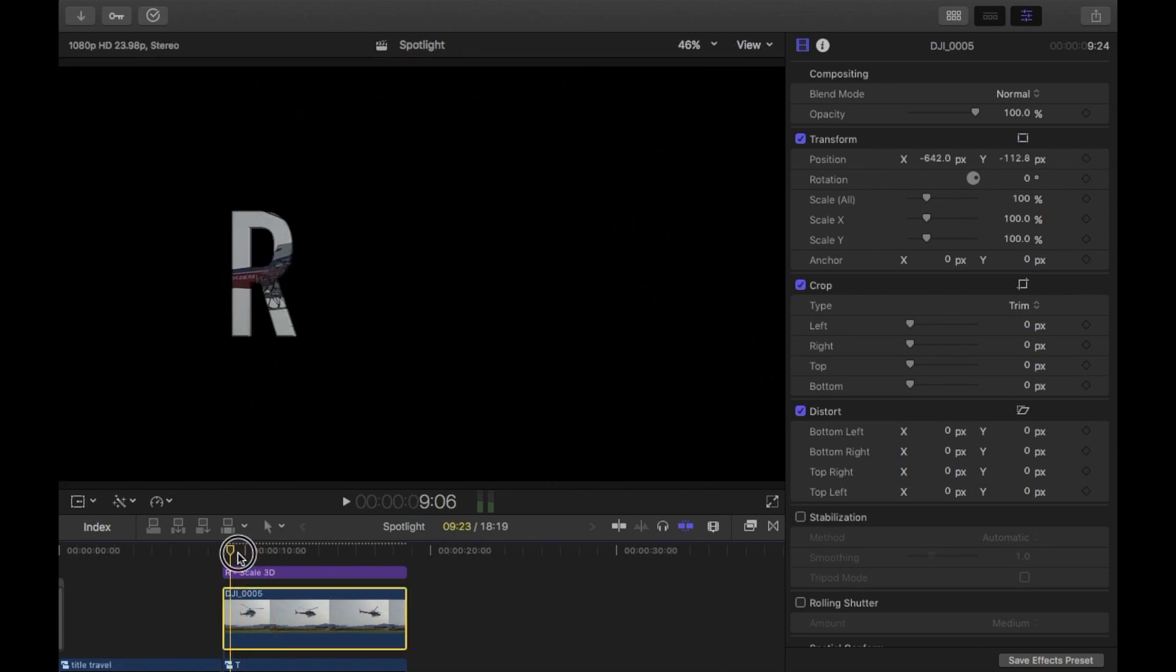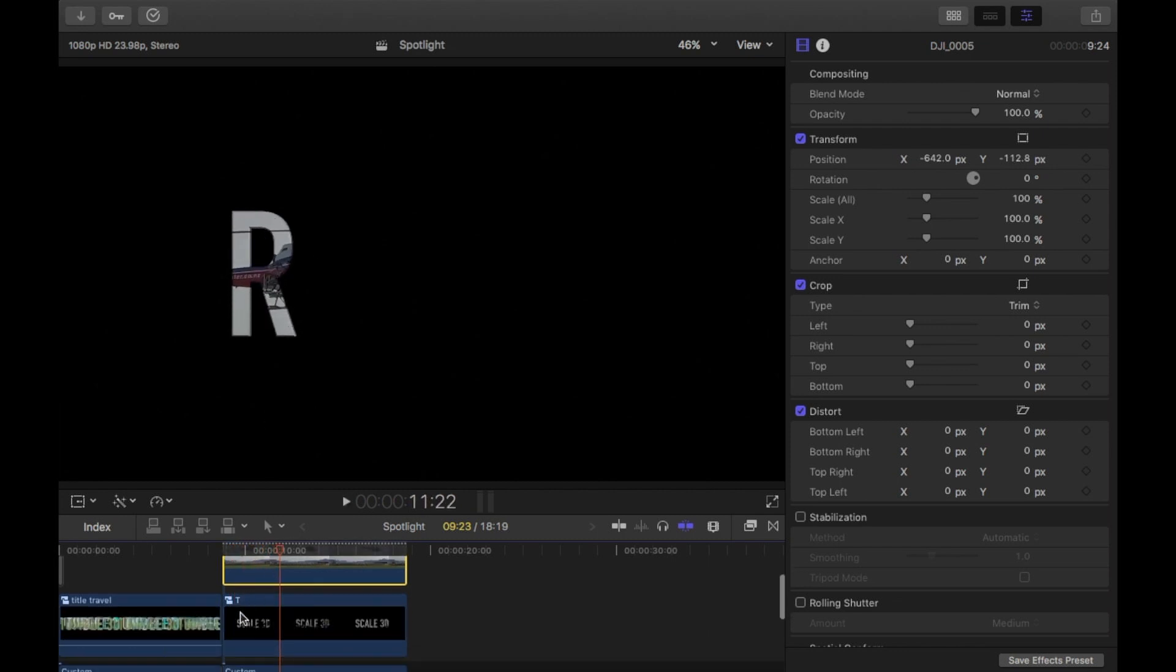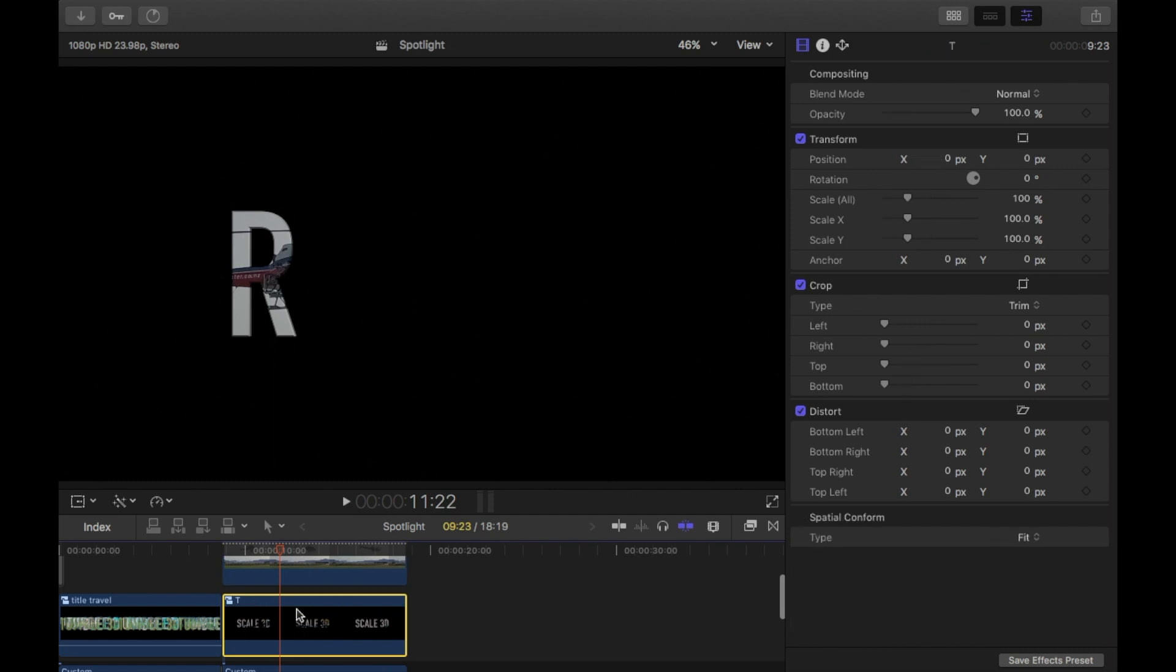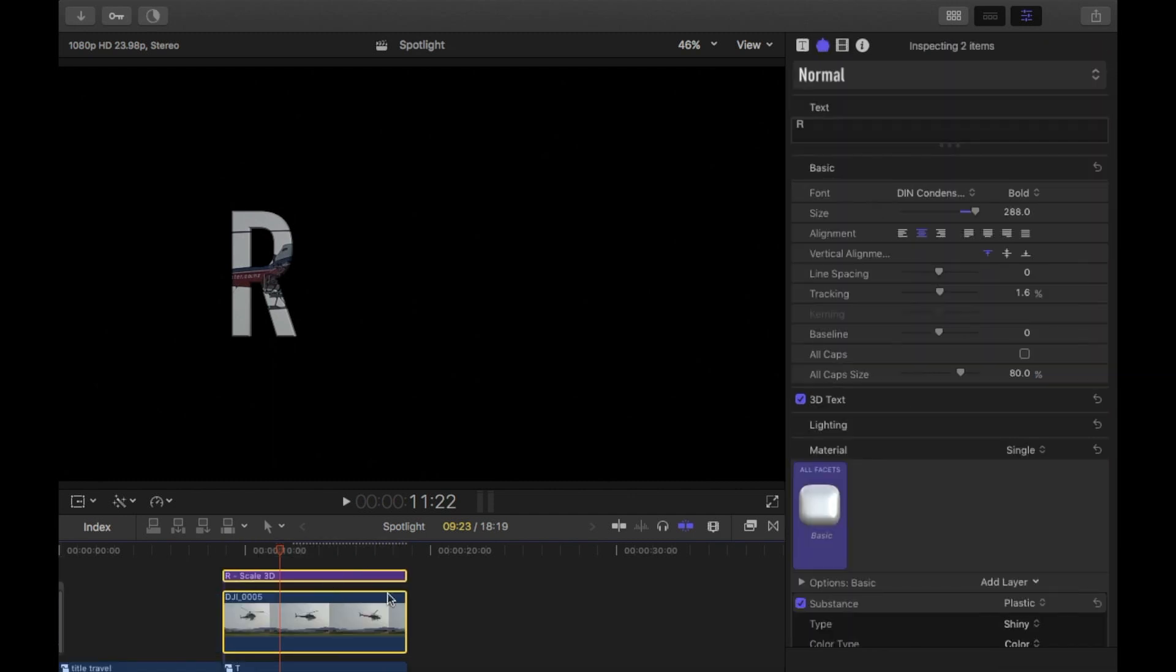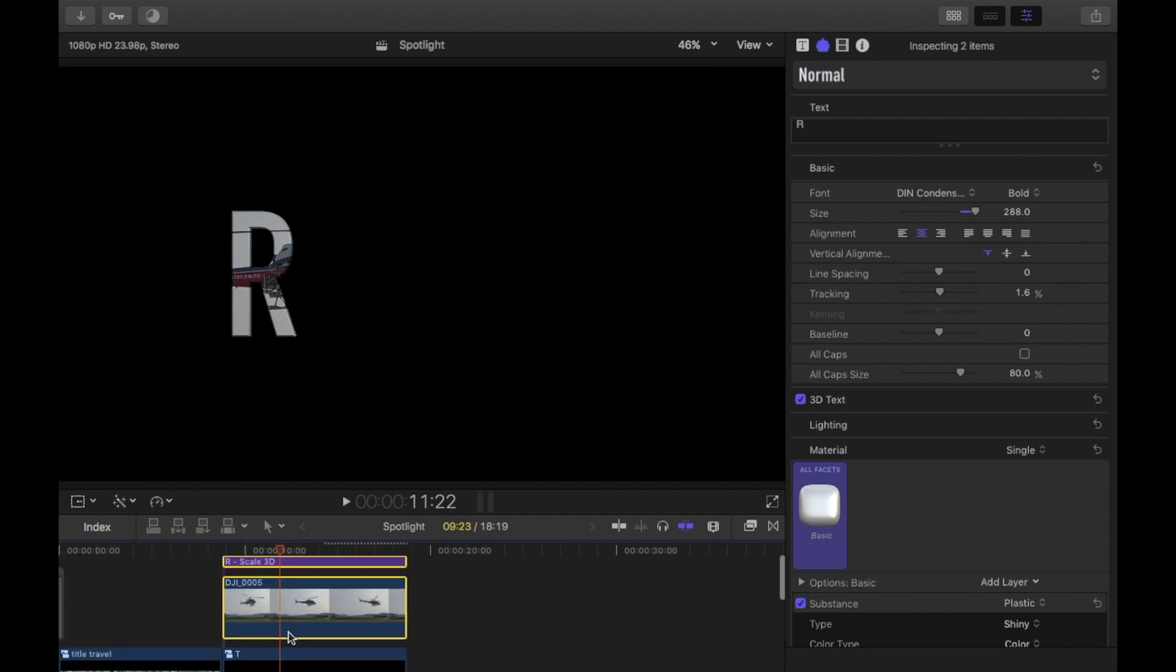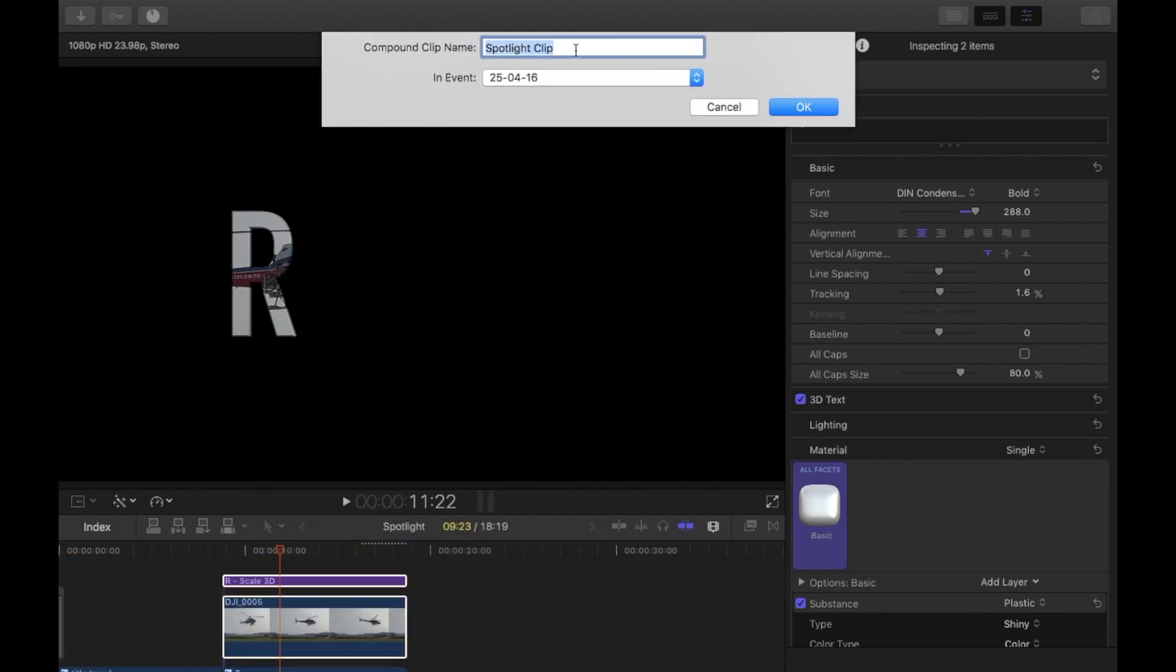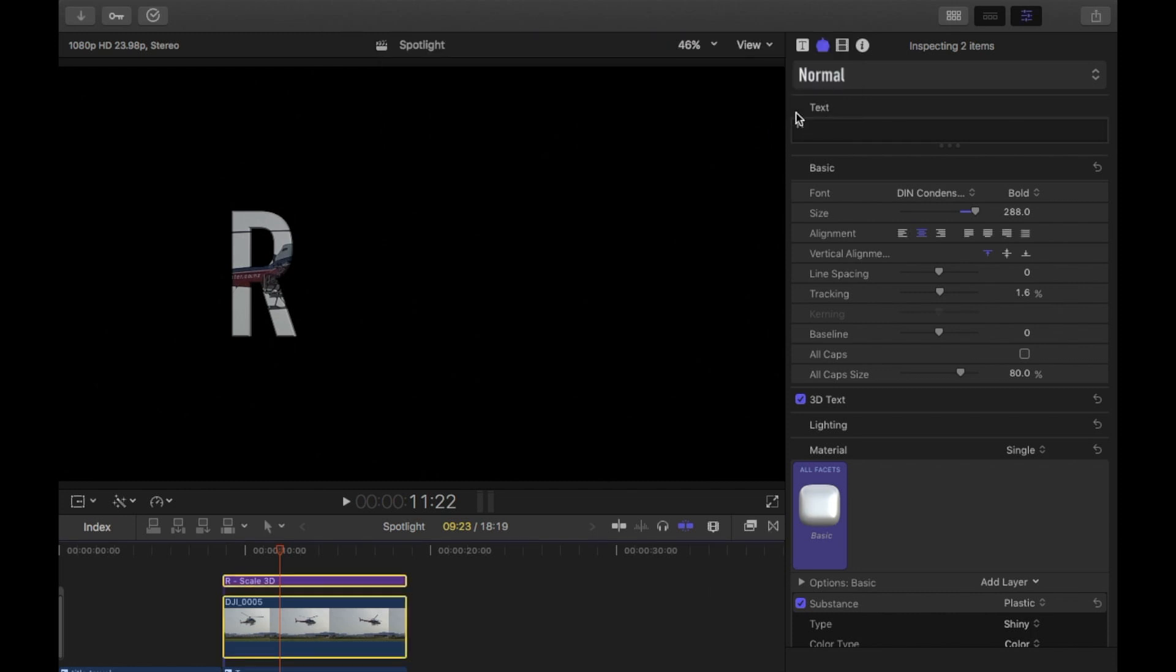Okay. So now I've got an R, and underneath that I have the T compound clip. So now I just need to select those two clips, leaving the T and the custom, and again create a new compound clip. And I'm going to name it R, and OK.